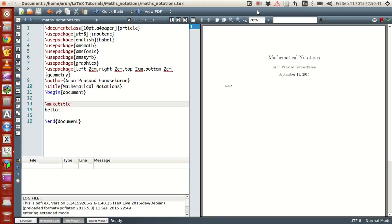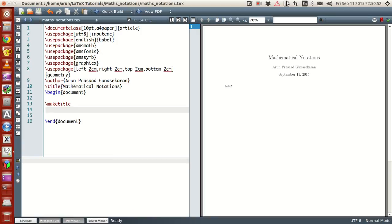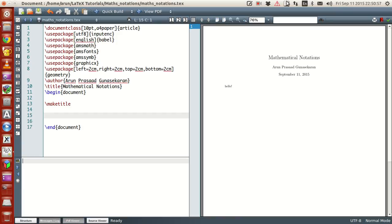In today's section we will be talking about how to write mathematical notations in LaTeX, and this forms actually the major emphasis of LaTeX — the major emphasis for TeX and LaTeX — writing mathematical notations.